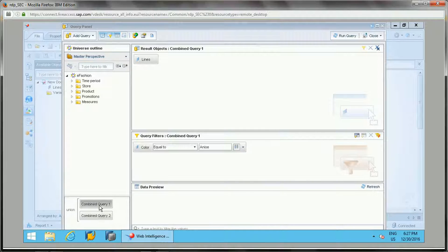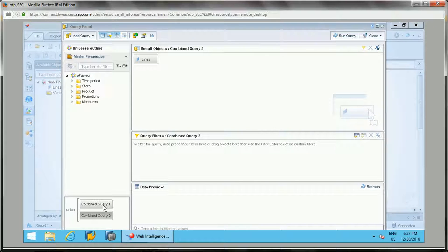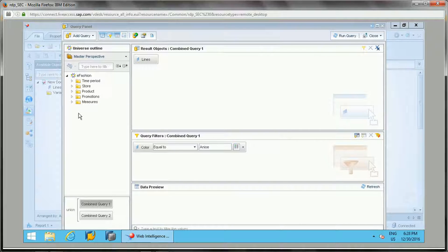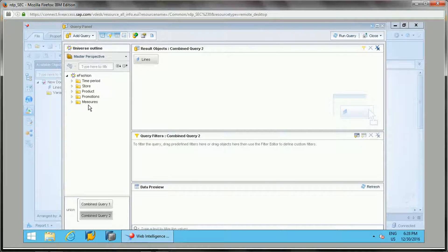For a combined query, query one and query two must have the same result objects — this is a requirement. It will throw an error if you try to add separate objects; any object added will be applied to both queries. So for combined query two, I'll add the required filters.